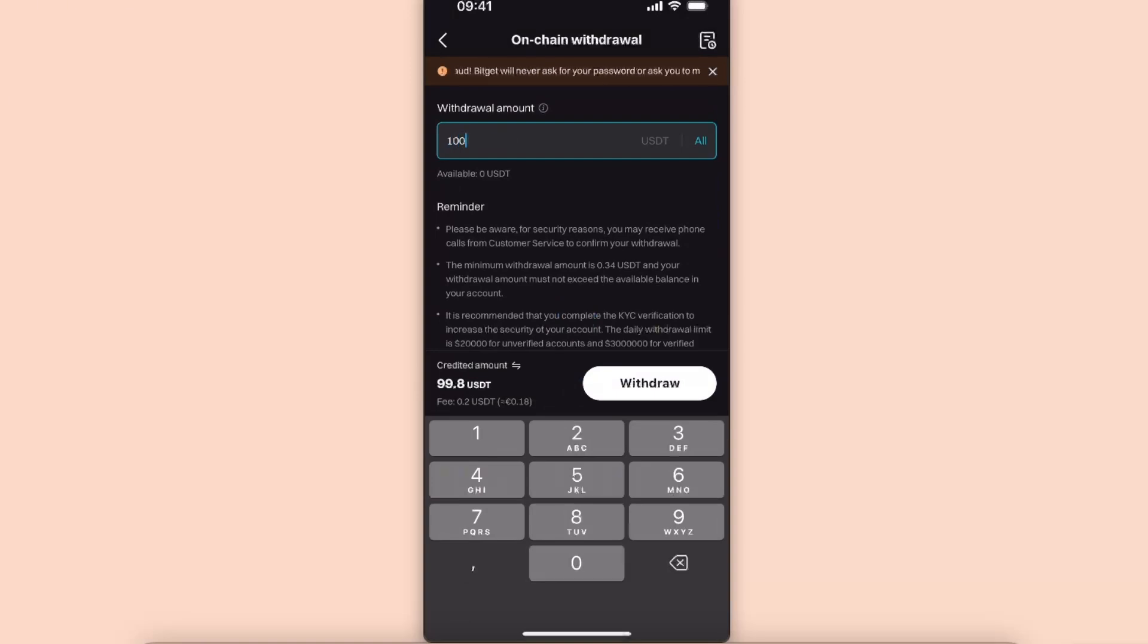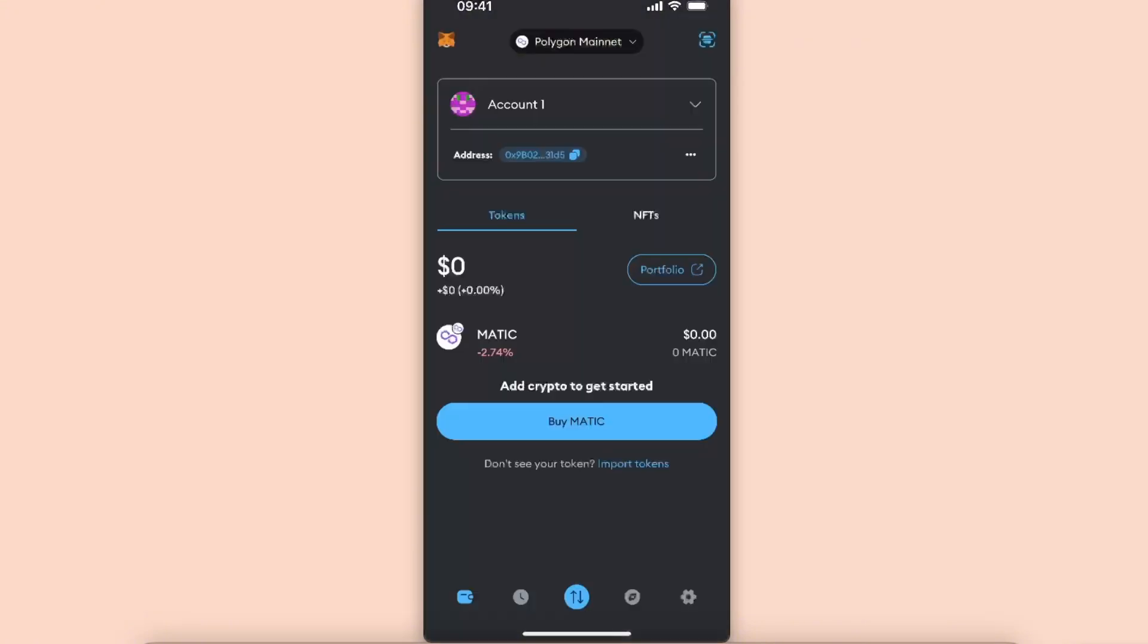For example, something like so. The fee is only 0.2 USDT and then just click Withdraw.